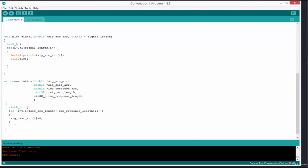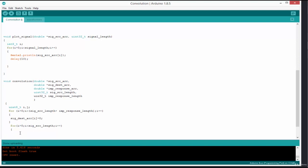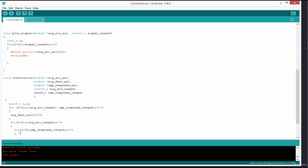Now let's write the actual convolution algorithm. The outer loop uses i: for i = 0; i < sig_source_length; i++. We use i for the outer loop and j for the inner loop, so the inner loop is: for j = 0; j < imp_response_length; j++. We often use i for the outer loop and j for the inner loop — let's keep that convention.